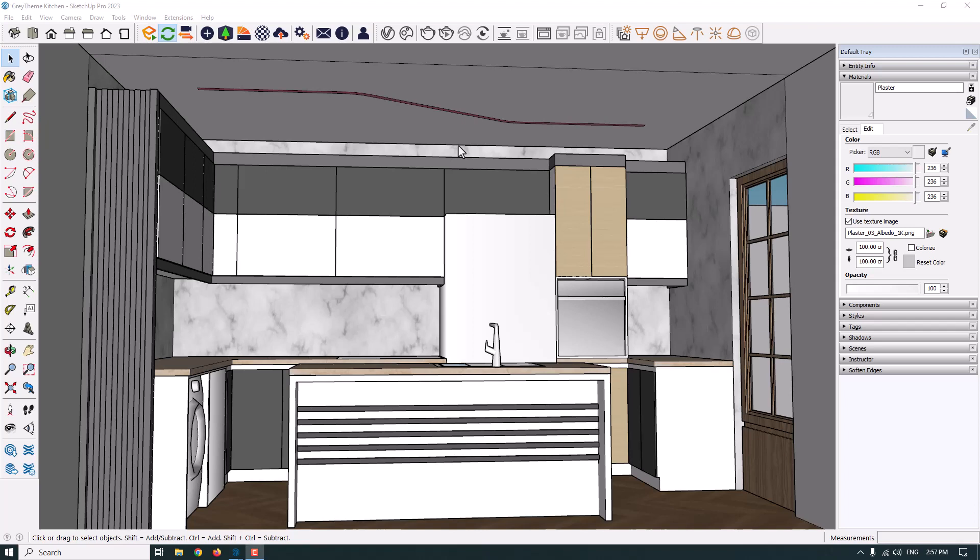Hello guys, welcome to the SketchUp ArcStudio. Today we have an important tutorial about rendering in Enscape — let's get to work.